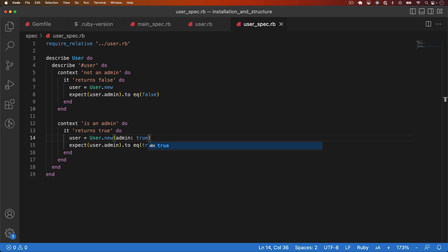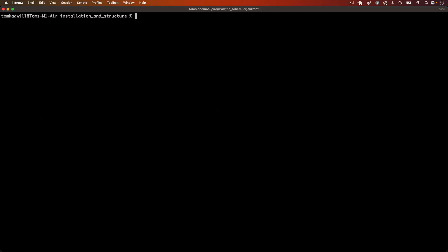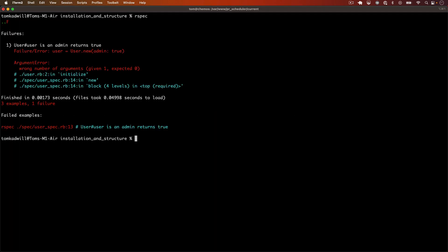Now at this point, I could run the tests, but they would fail. Let's verify that now. And you can see it's failing because of an argument error, user is receiving the wrong number of arguments.